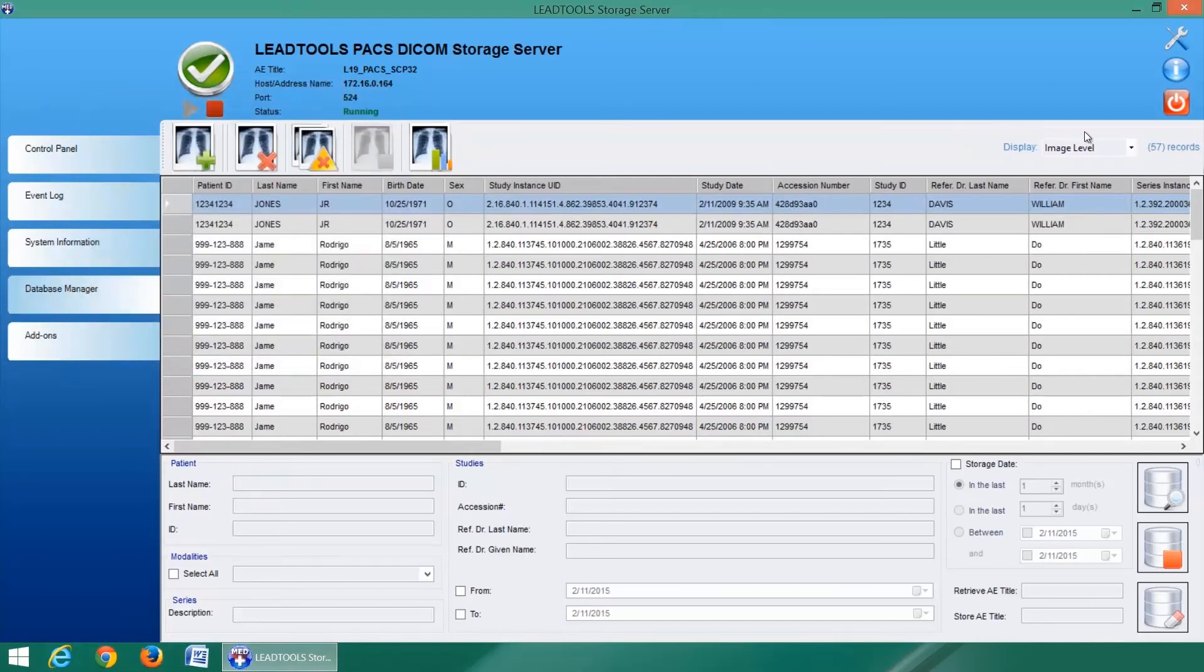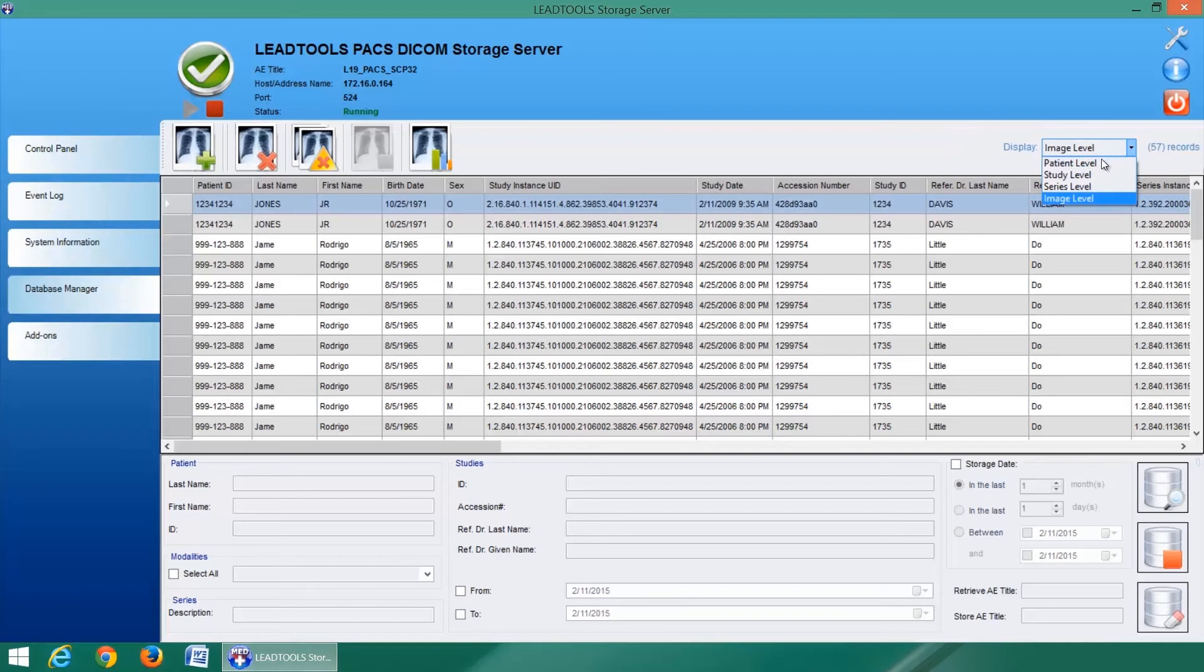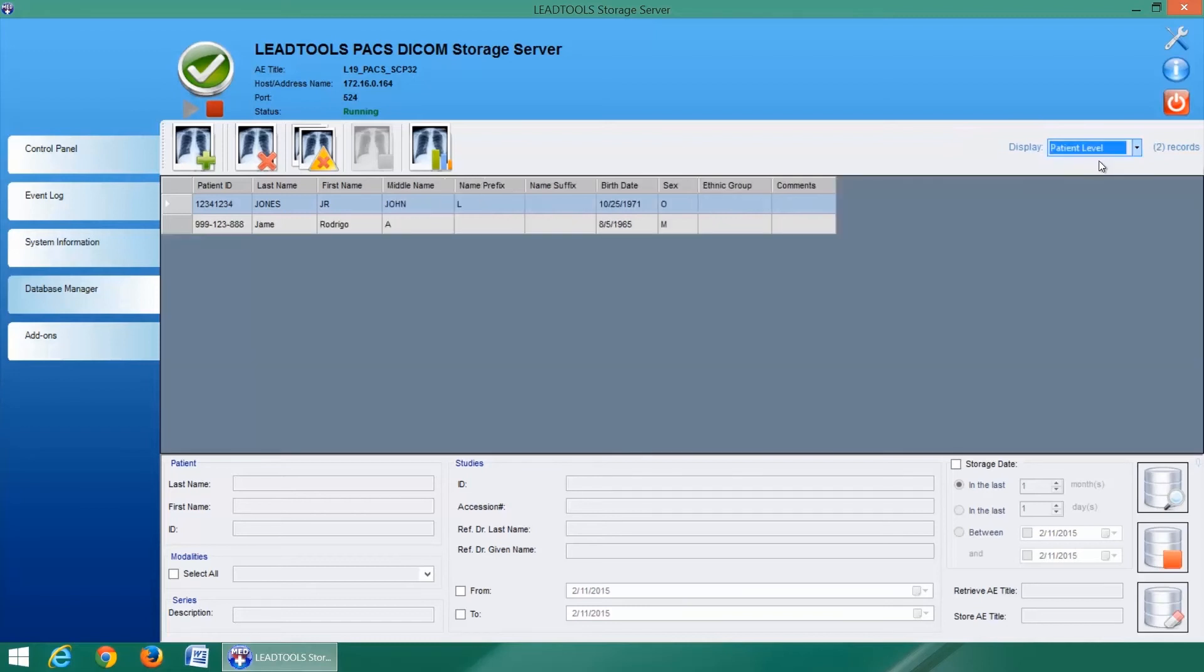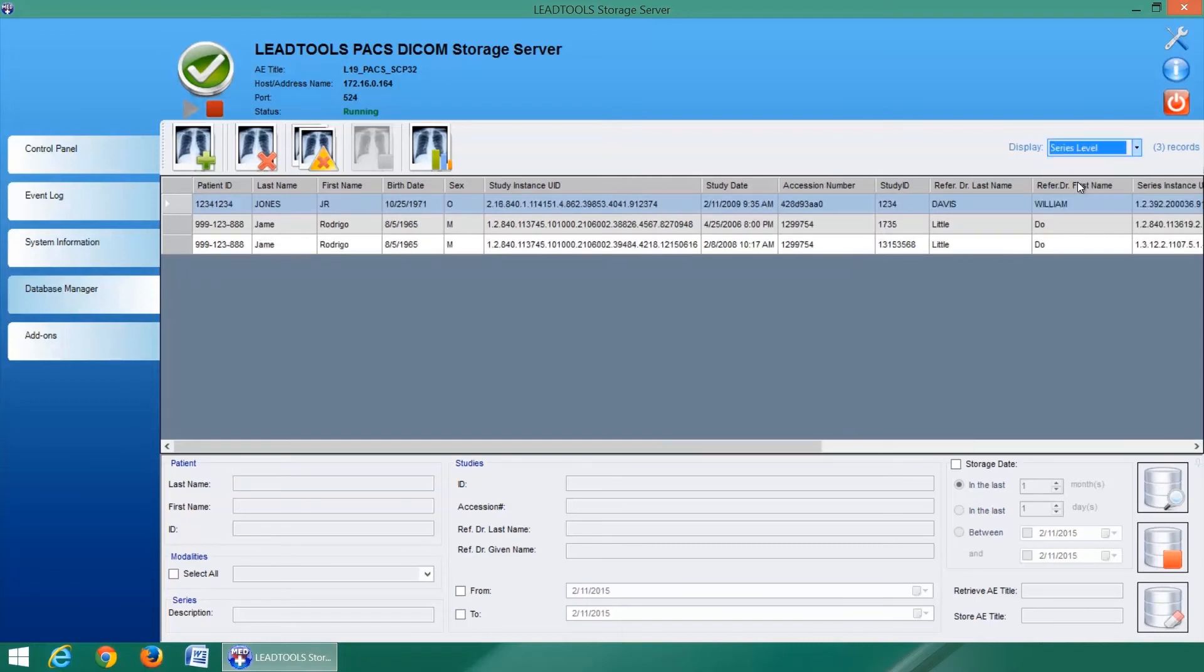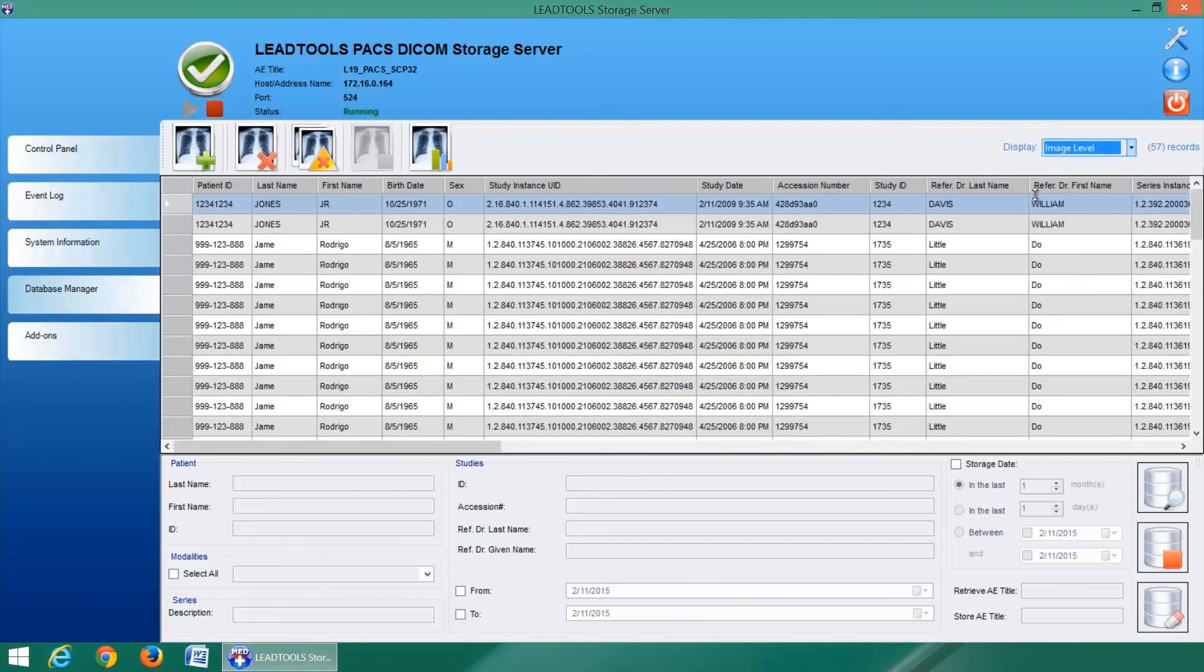The database can be searched and displayed at the patient level, study level, series level, or image level.